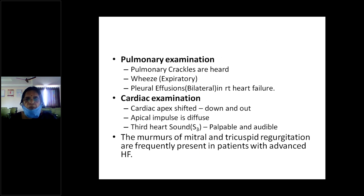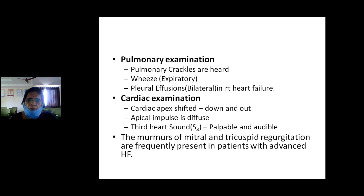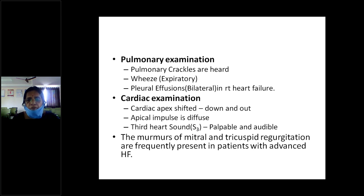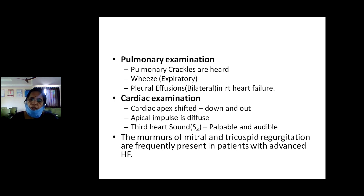On pulmonary examination, crackles are heard and expiratory wheeze may be present. Pleural effusion — if bilateral — is indicative of right heart failure; initially the right side is affected first, then it may become bilateral. On cardiac examination, if left ventricular enlargement is present, the apex beat will be shifted downward and outward. The apical impulse may be diffuse. A third heart sound may be heard in cases of acute left ventricular failure. Murmurs — mitral or tricuspid regurgitant murmurs — can be heard in advanced heart failure.